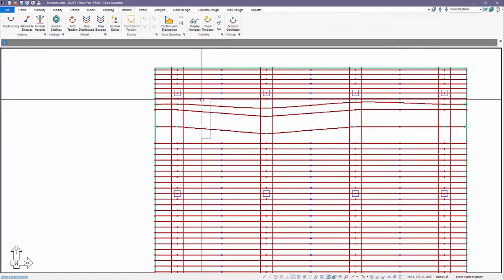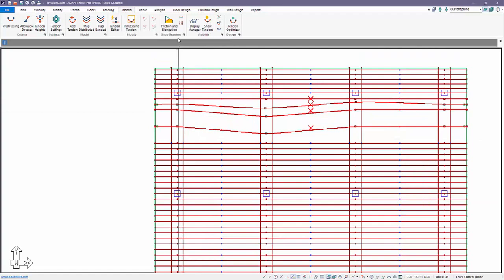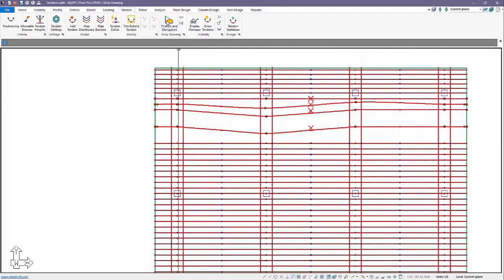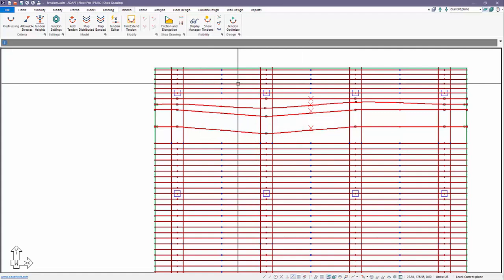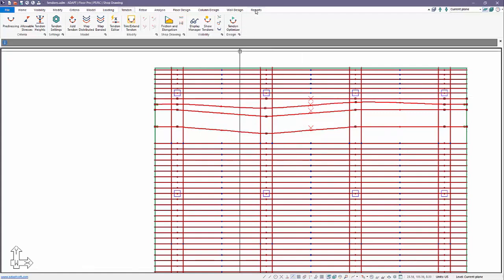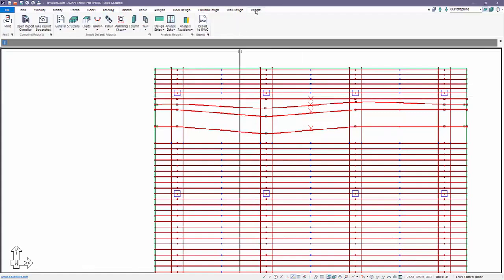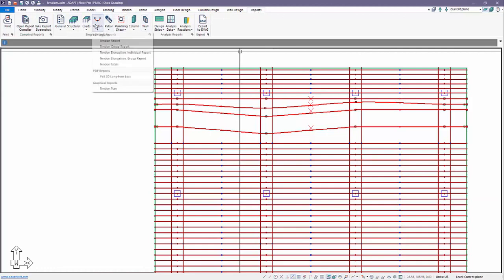And run the friction and loss calculator. So had I manipulated all the tendons, I could run it for all the tendons. Now under reports we can go to the tendon reports and we can generate a PDF report for the 3D losses.